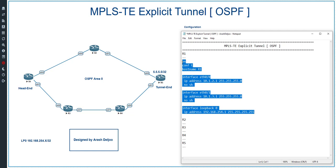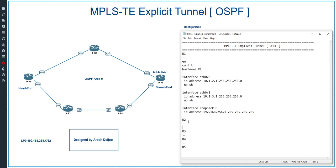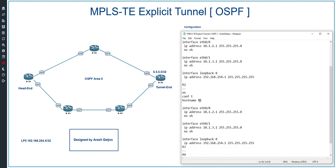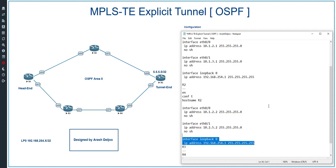Now let me configure router 2. The hostname is R2. R2 has two Ethernet interfaces. The IP address of the first Ethernet interface ETH0/0 is 10.1.2.2/24, and the IP address of ETH0/1 is 10.2.5.2/24. We don't need an interface loopback 0 on router 2 — it's not necessary. Let me remove the interface loopback 0 on router 2.